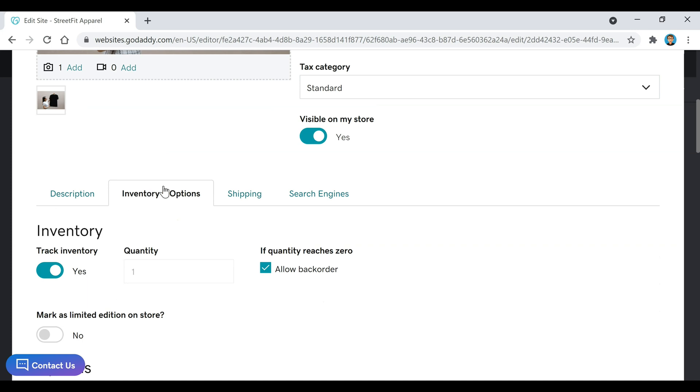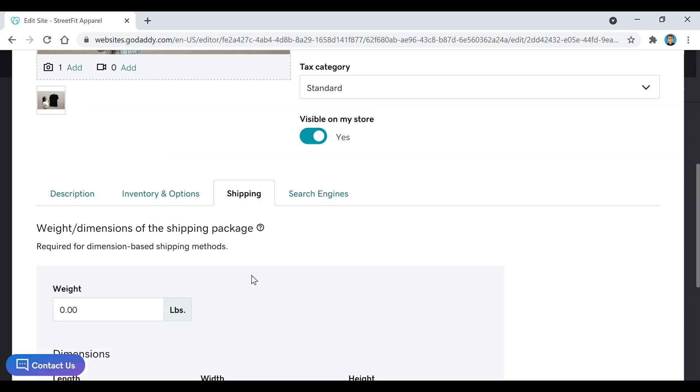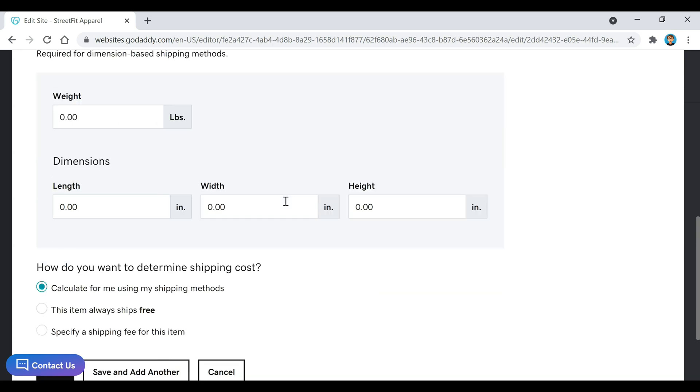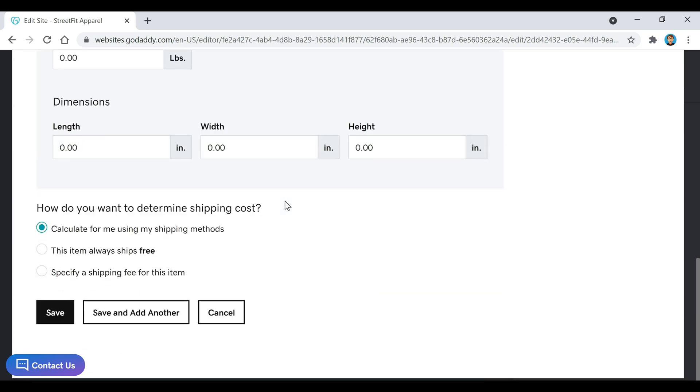Then if you go over here to Shipping, you can choose what you want to do for shipping. I'm actually going to click on This Item Always Ships for Free and click on Save.